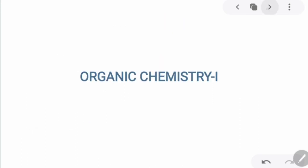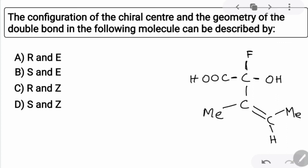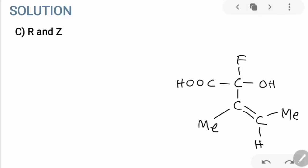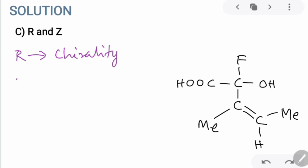Now moving on to the organic chemistry part. The question asks: the configuration of the chiral center and the geometry of the double bond in the following molecule can be described by — we have four options. The answer is option C: R and Z. R denotes the configuration of the chiral center and Z denotes the configuration of the double bond.